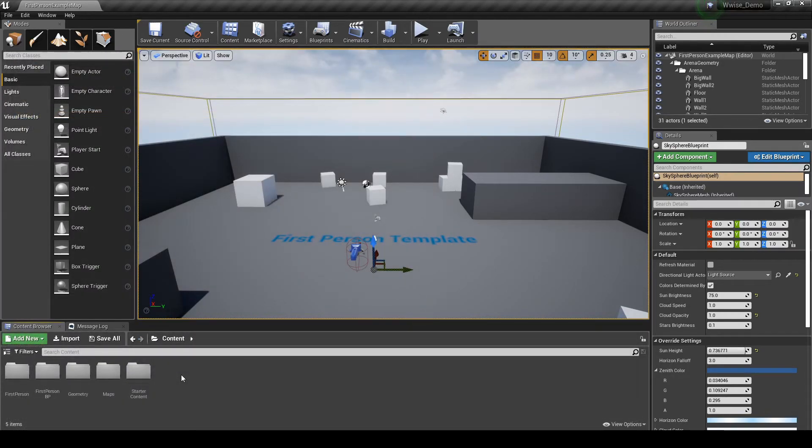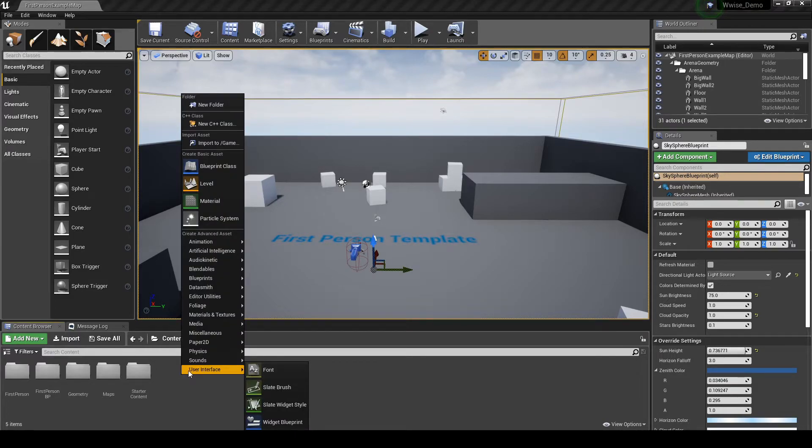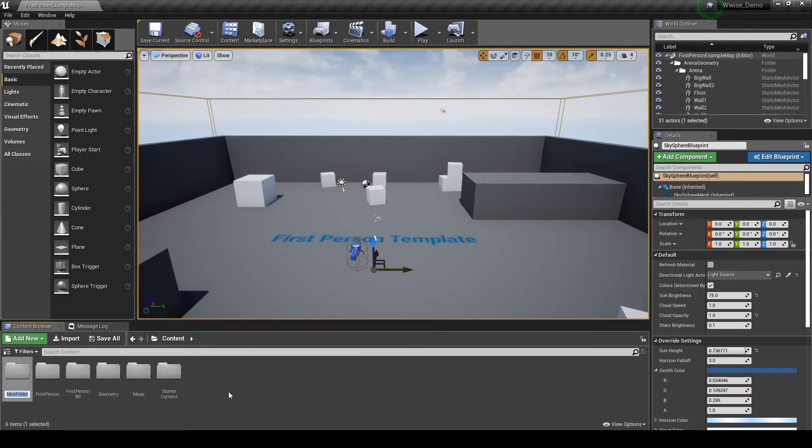In the Content Browser Content Top Hierarchy Folder, right click, then select New Folder. Name it Audio.